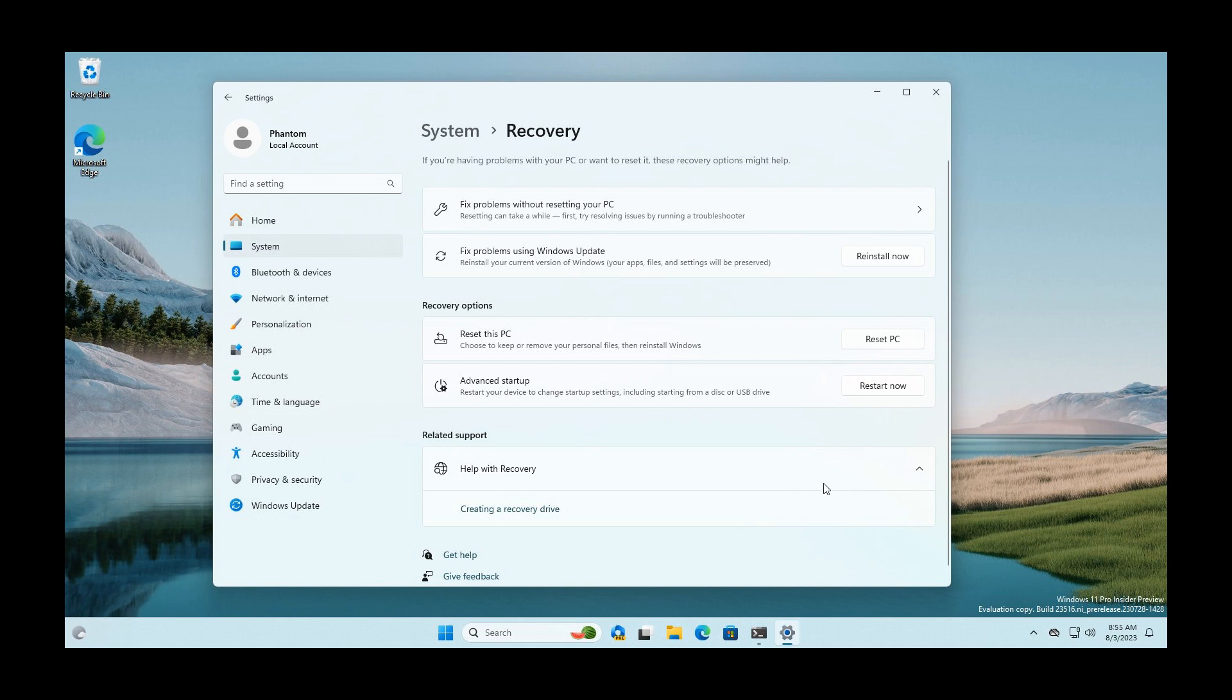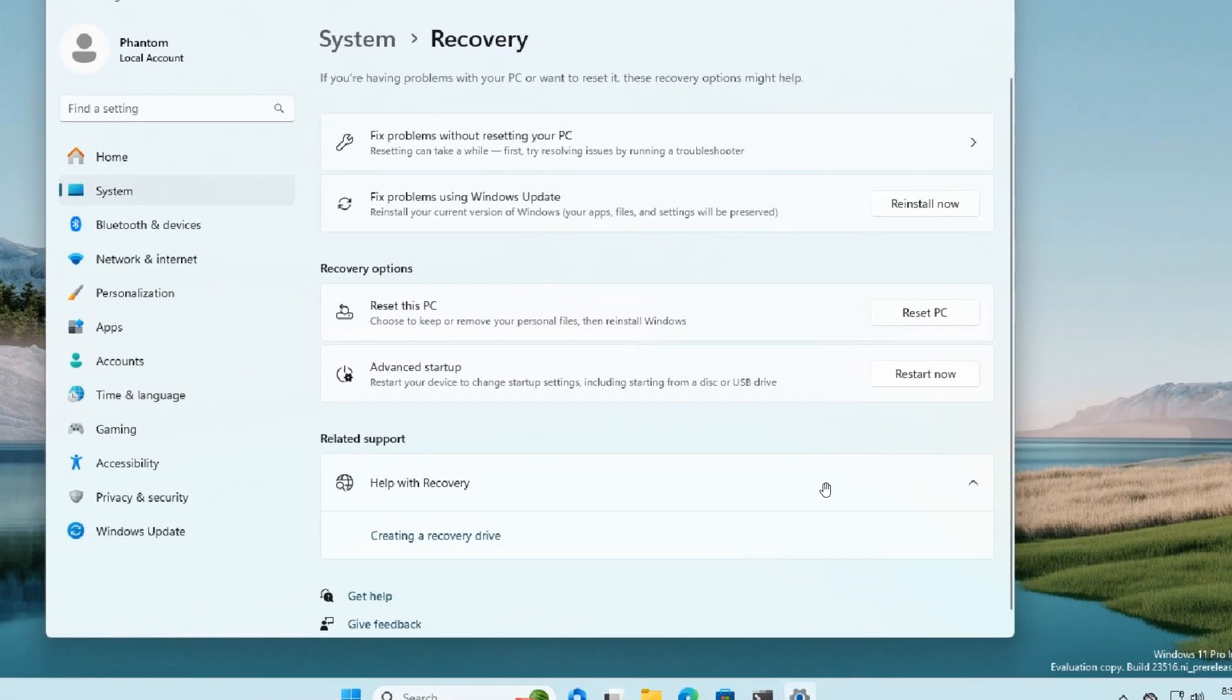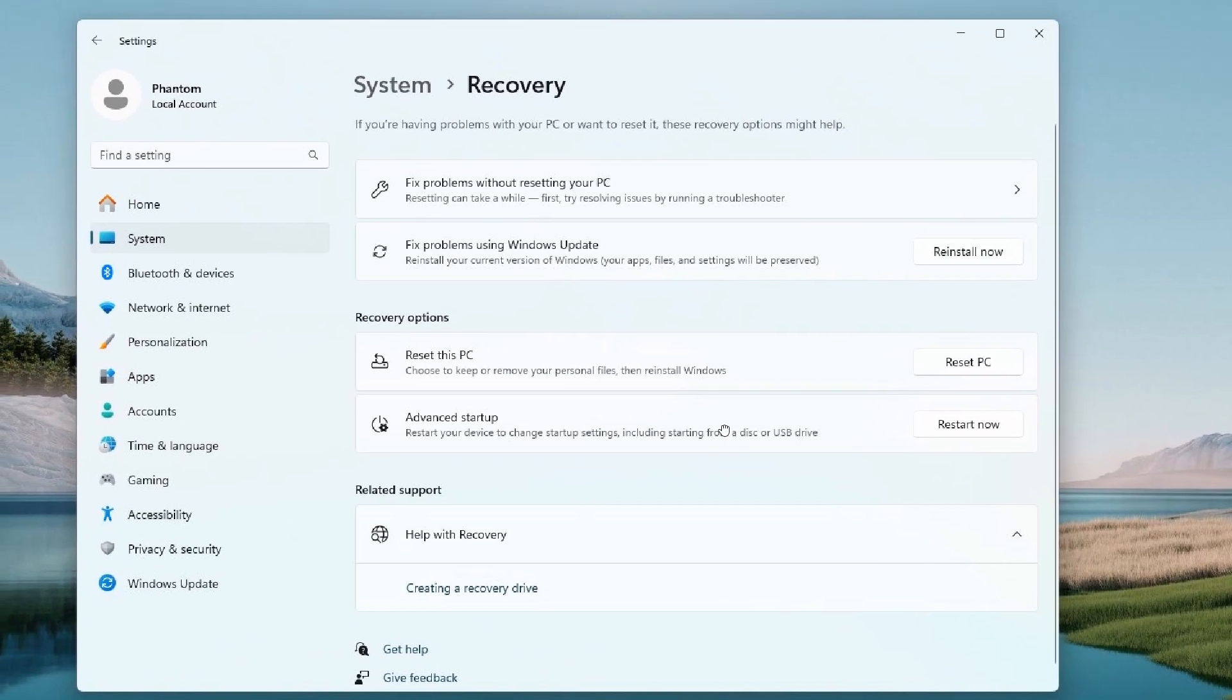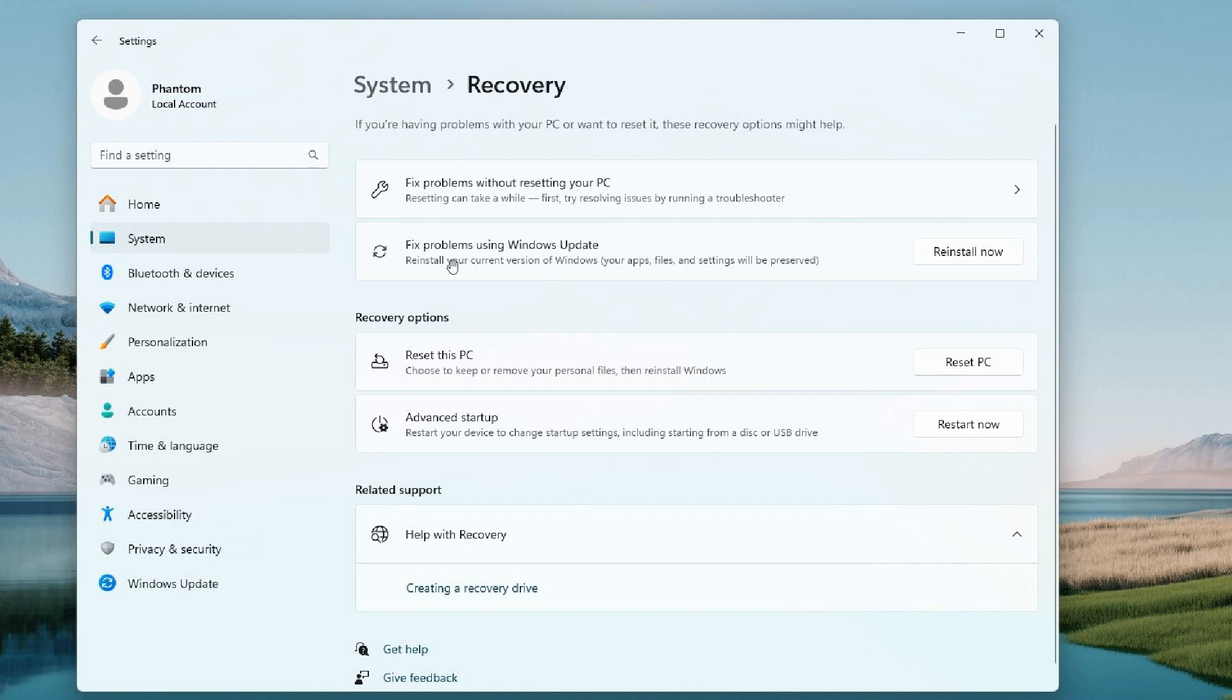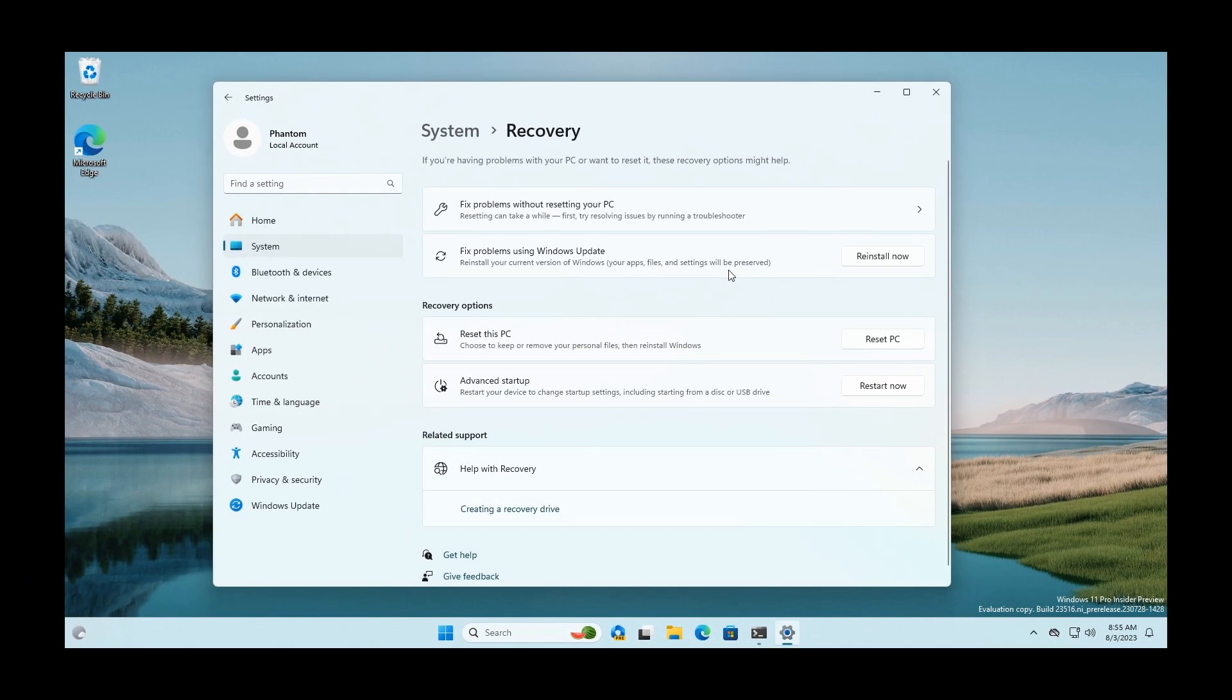A couple of weeks ago in the middle of July, I posted a video that in the then latest Canary channel build in the Insider program, build 25905, Microsoft had included a new Windows Update recovery feature called 'Fix problems using Windows Update.' This feature will download and install a repair version of the OS. I'll leave a link to that video in the description.